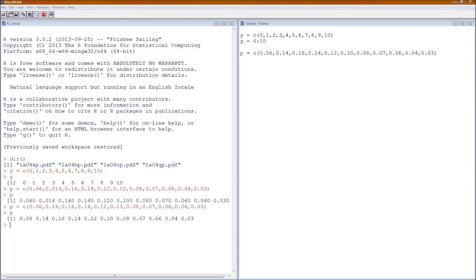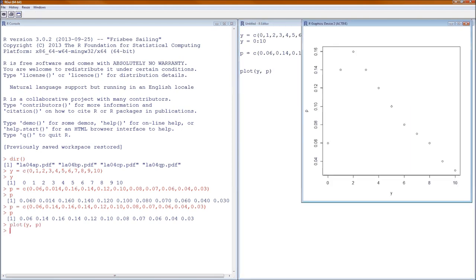Now let's plot the probability mass function. The x-variable (horizontal) is going to be Y in this case, and the vertical is going to be the probability. That's what it will look like if you do it the basic way.